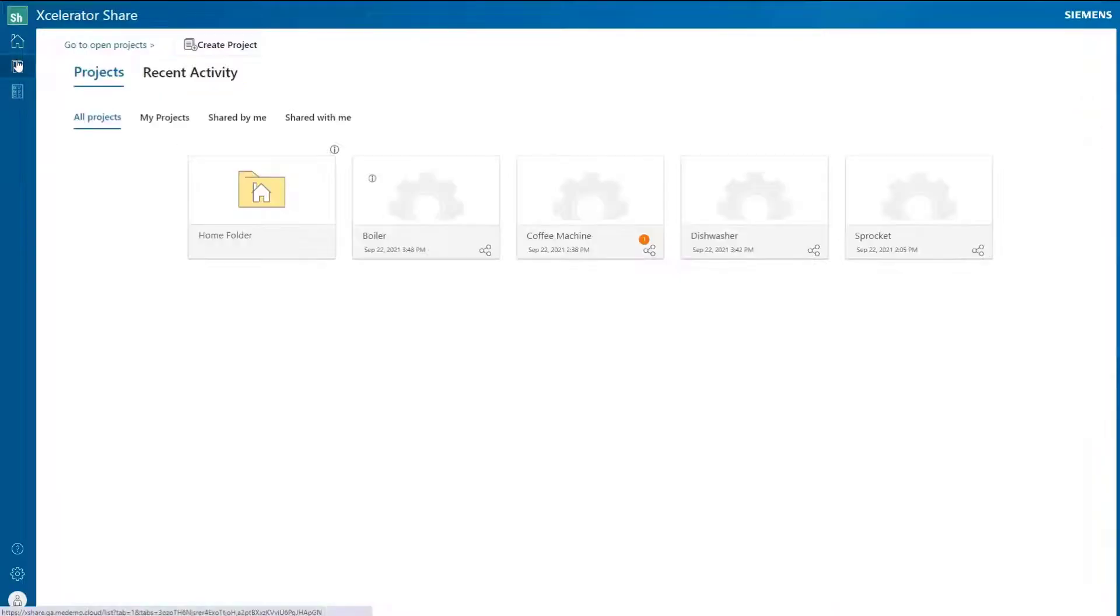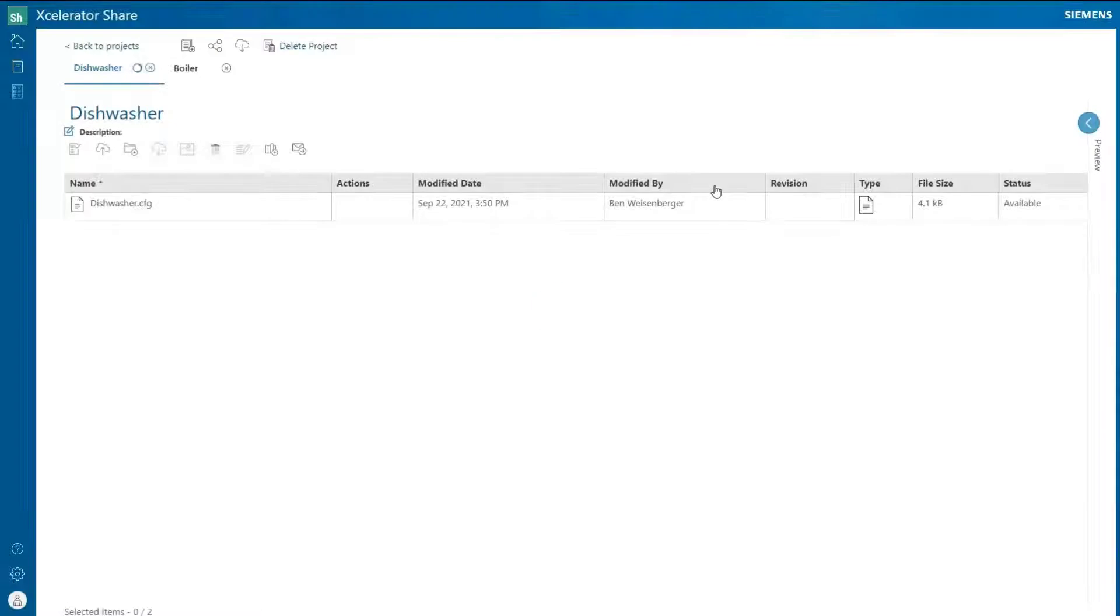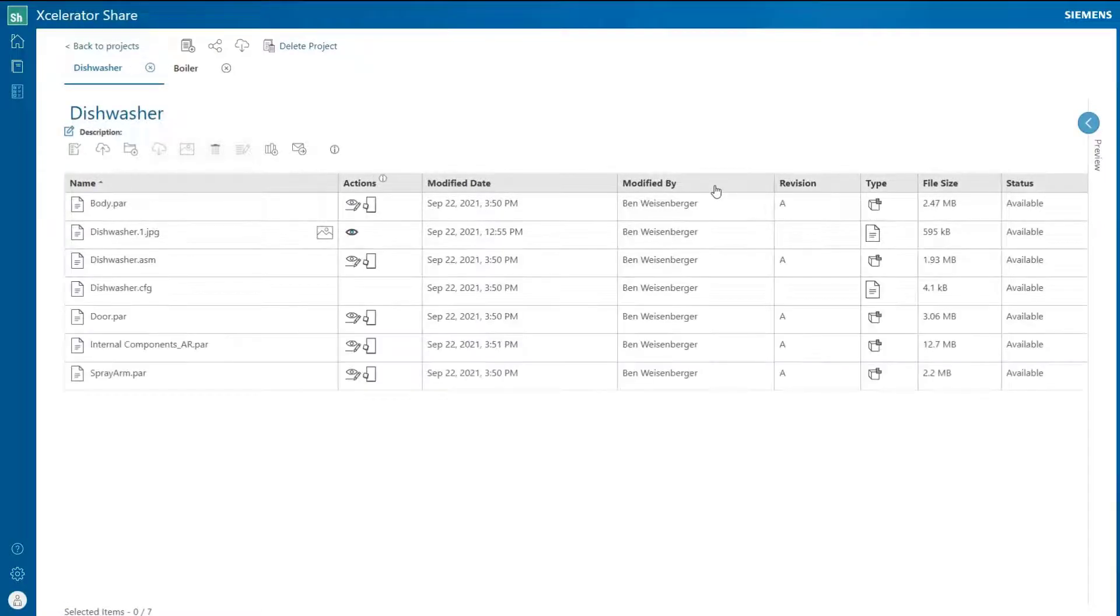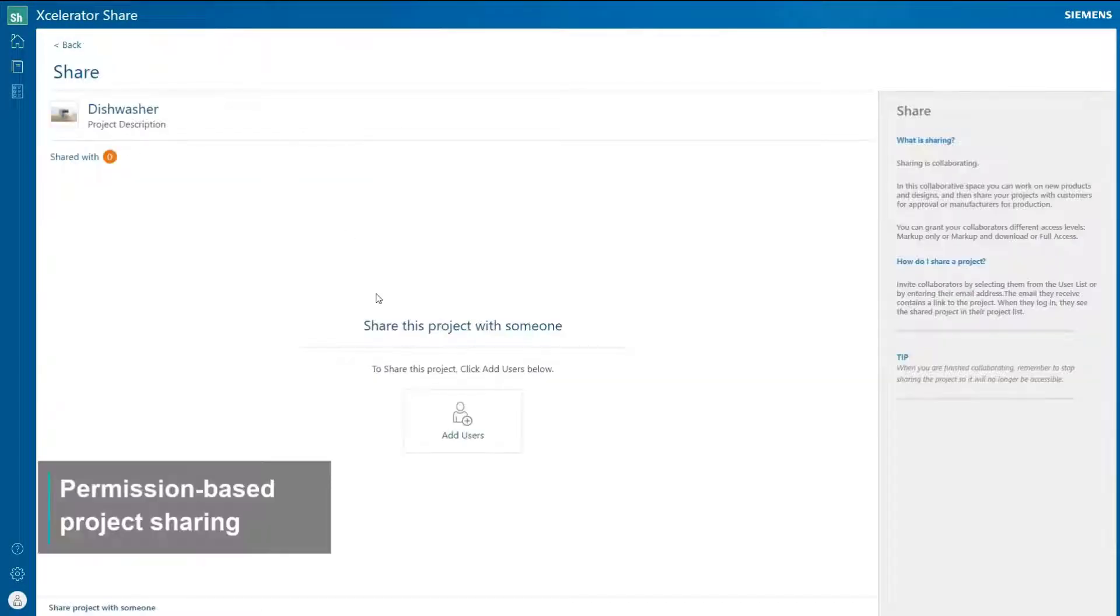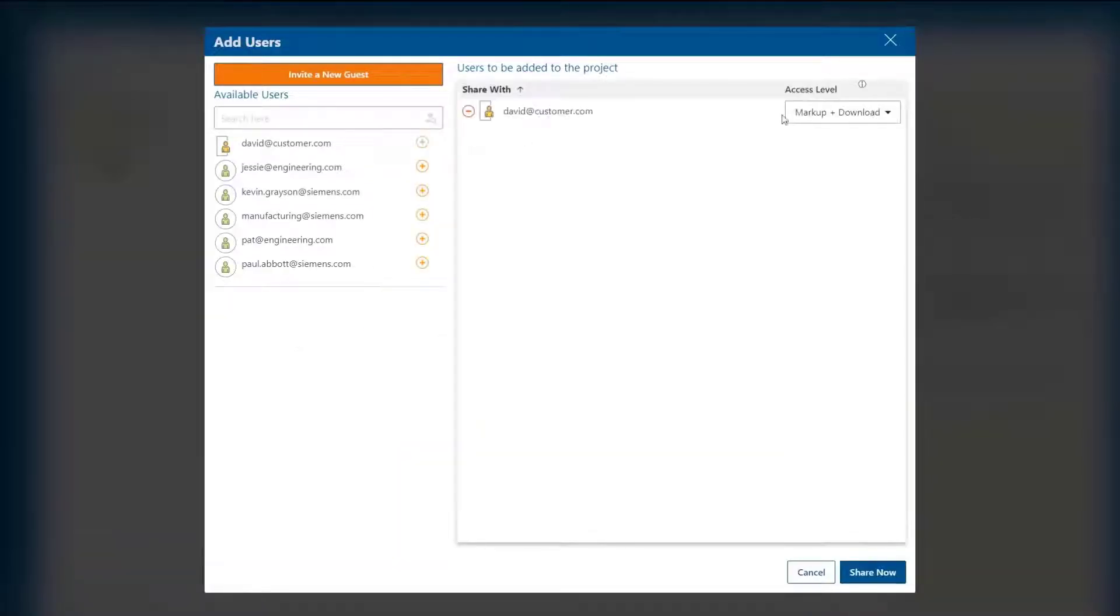Projects can also be shared with complete control. We can select users from administered teams or add external parties. Projects can be shared using various permission options like markup only or edit and download.